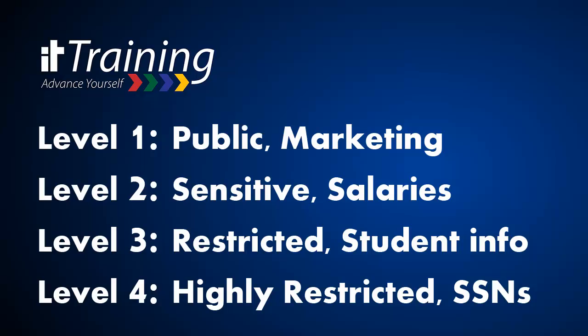Level 4 is highly restricted. It's well known as national security information, but it can also be identity theft information, such as social security numbers, health information that would fall under HIPAA, and credit card numbers. All of that would be that extra secure information.